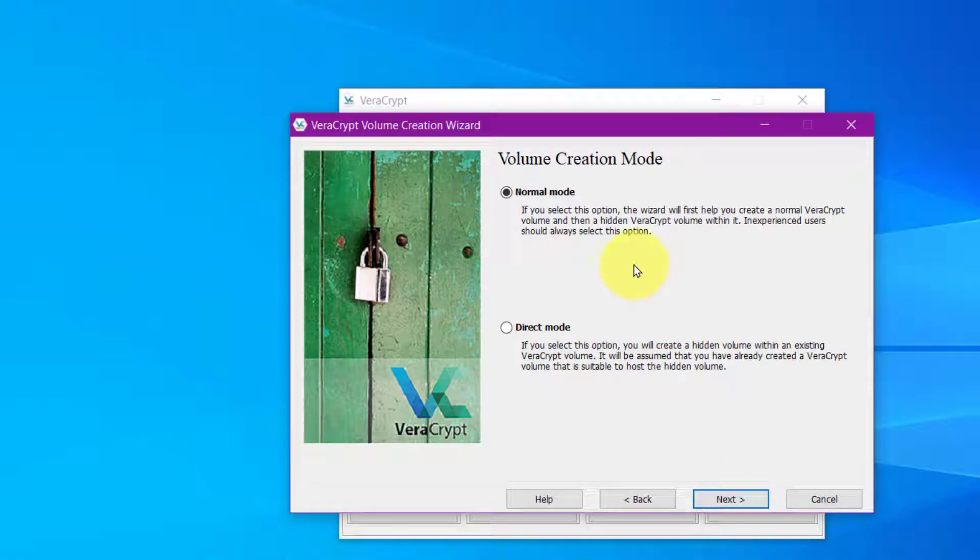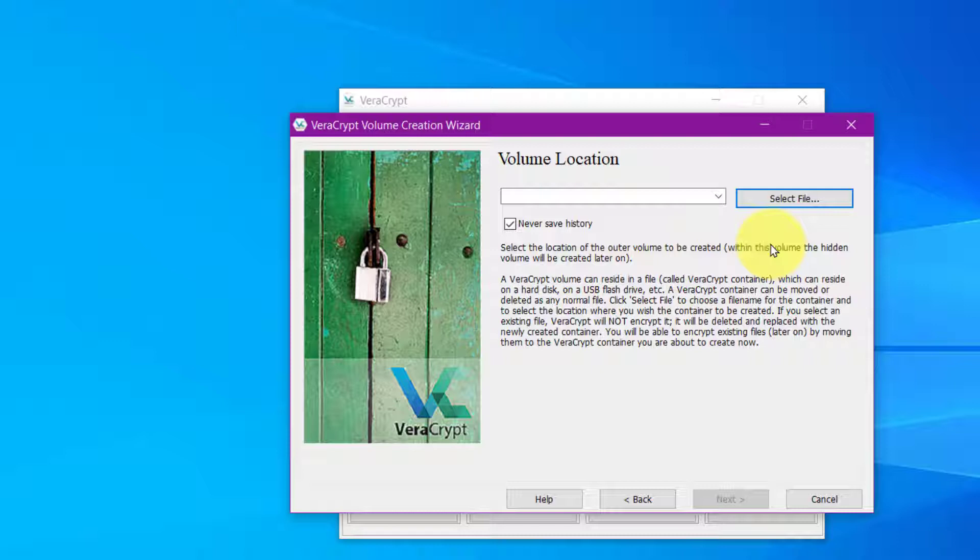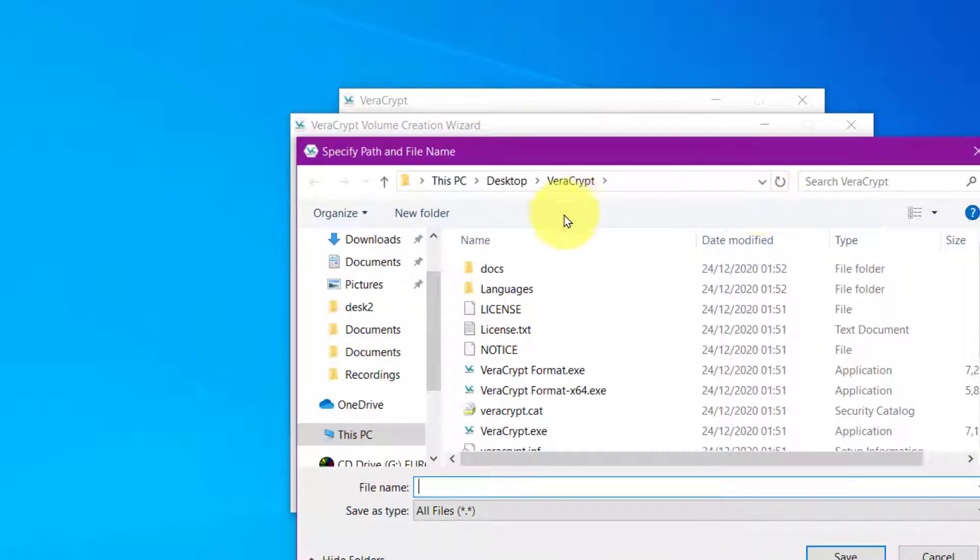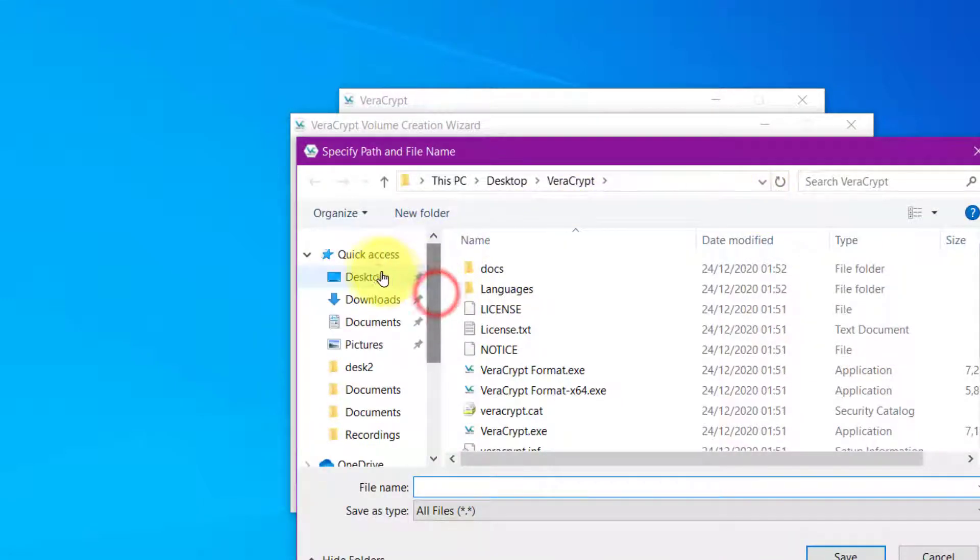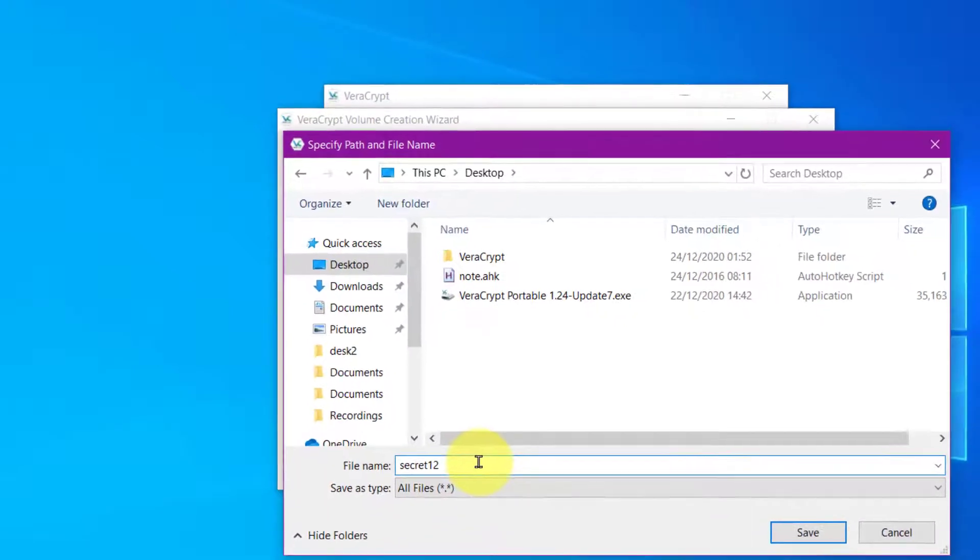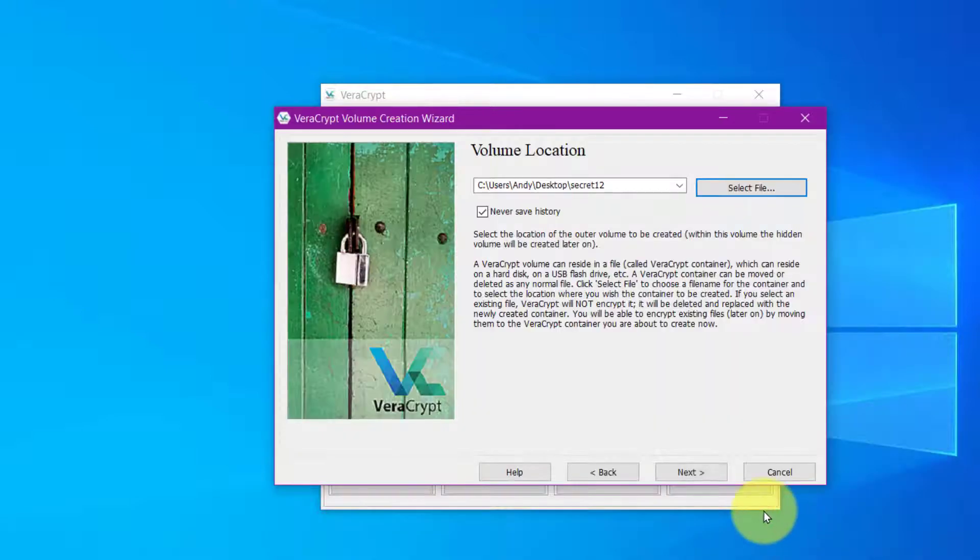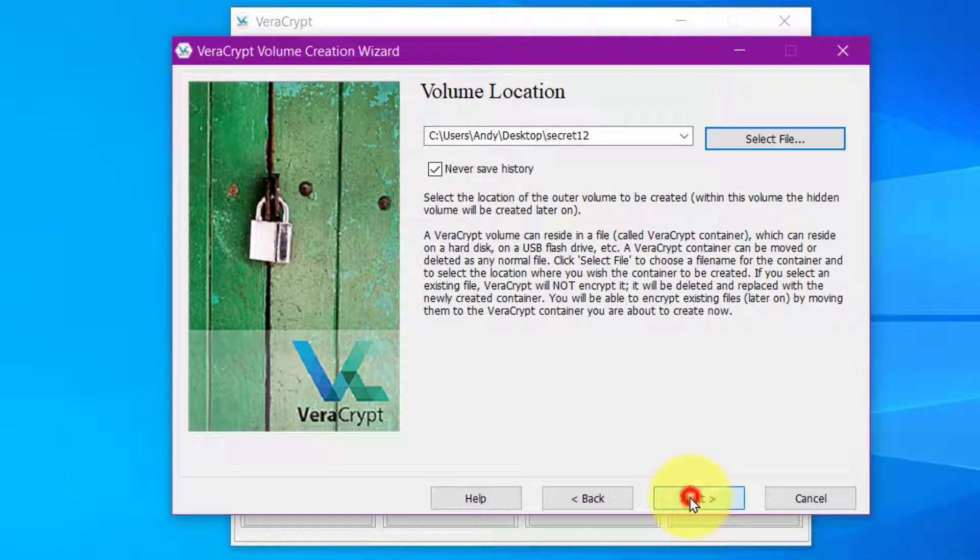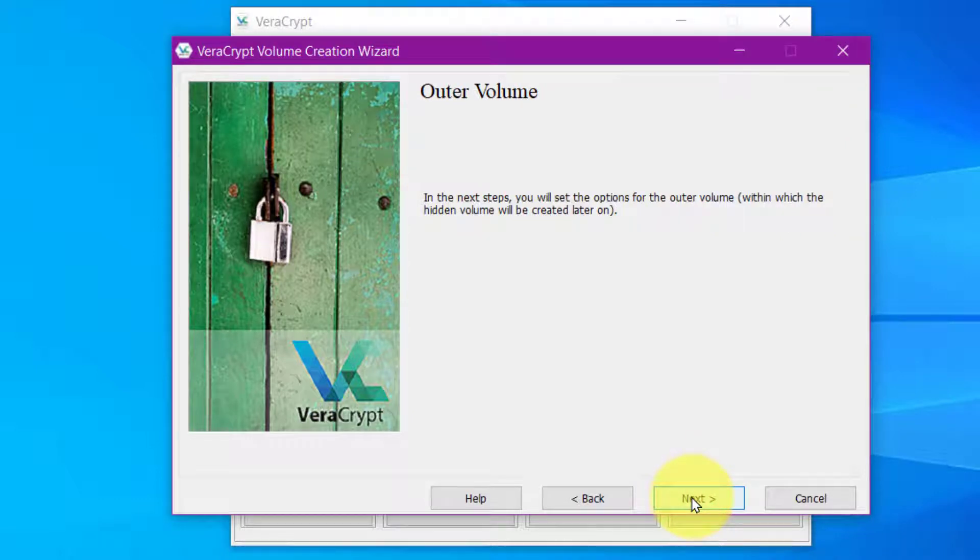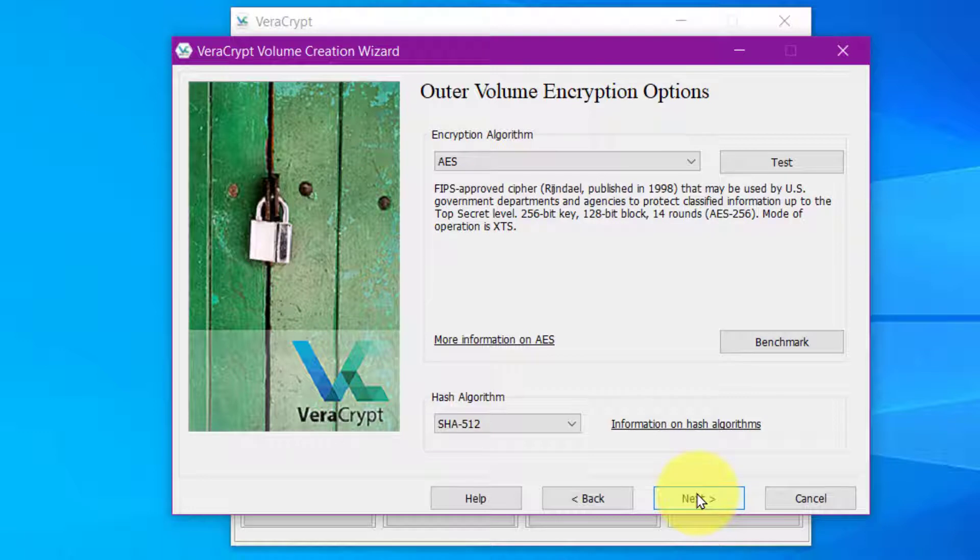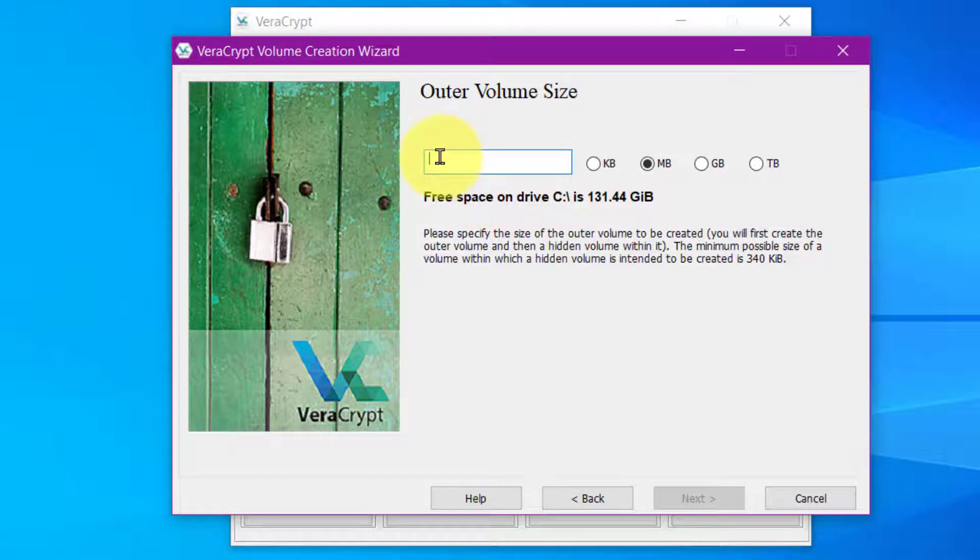Now we are asked to create the normal node password and then later we're asked to create the really secret one. Here we now need to create the file that we're going to select. So in order to do that click on the select file. Go to your desktop and just give this file that you're going to make a name. So I'll call it secret 12 and we'll save it and click next. Click next again and next again. Now we need to decide how big do you need this file to be. The files that I've got are about two gigabyte three so let's make this a five gigabyte file.